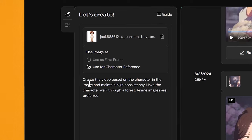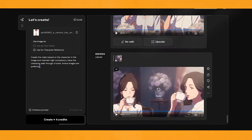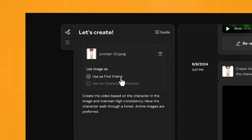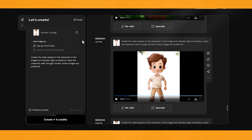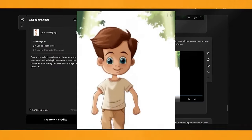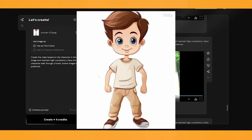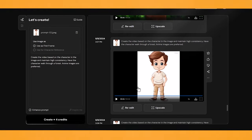I've got a prompt that says: Create the video based on the character in the image, maintain high consistency, have the character walk through a forest, anime style preferred. The one using the image as the first frame came out a little funky — the character is surrounded by a white box, so it doesn't really work. As you can see, it tries to put a forest into that white area and it just doesn't look that great. I'll show you soon how to fix this.